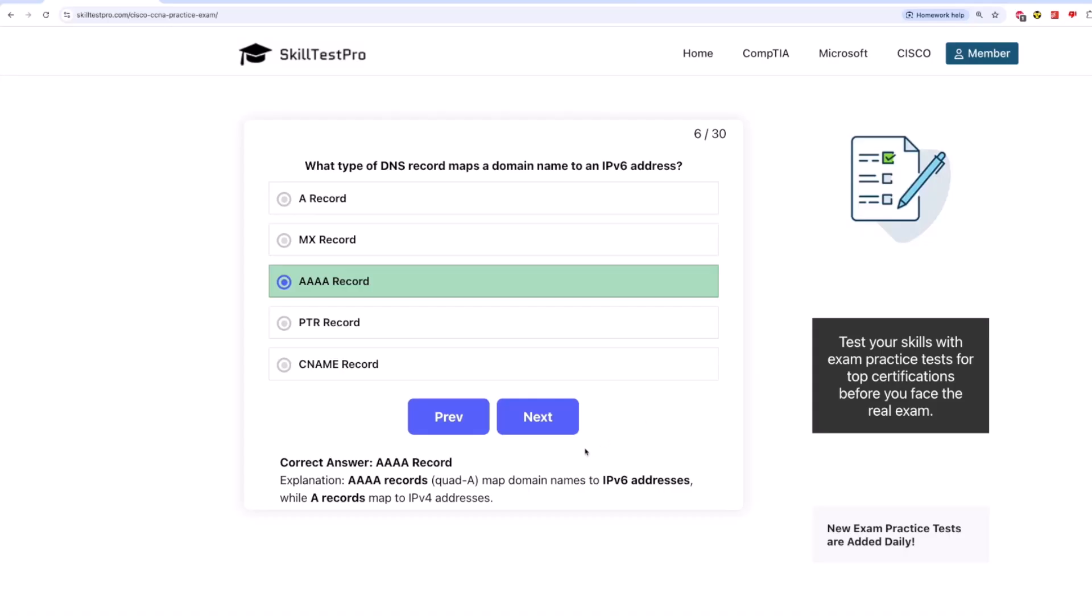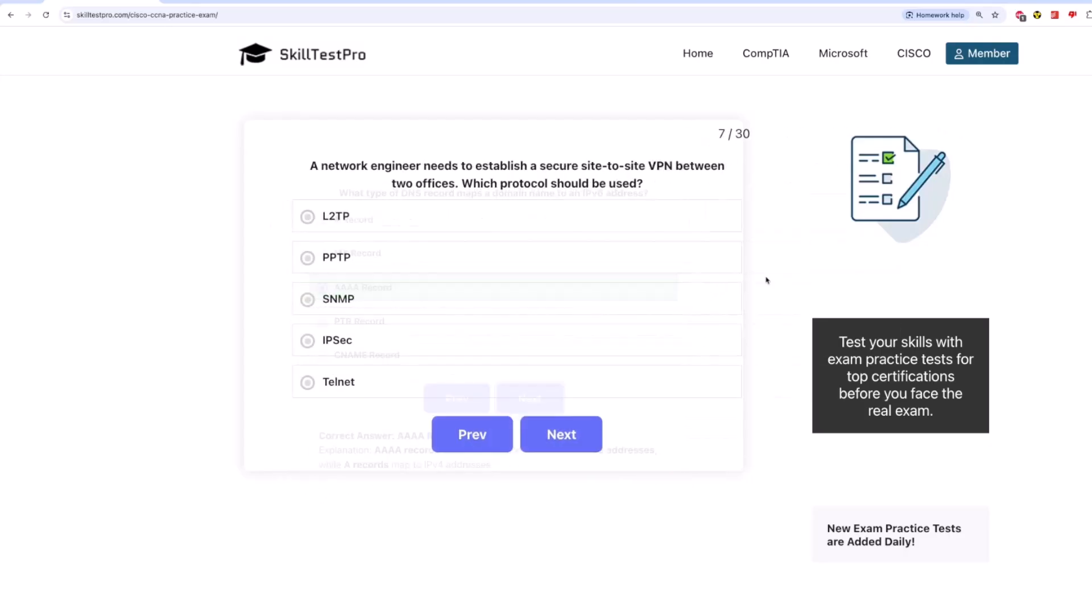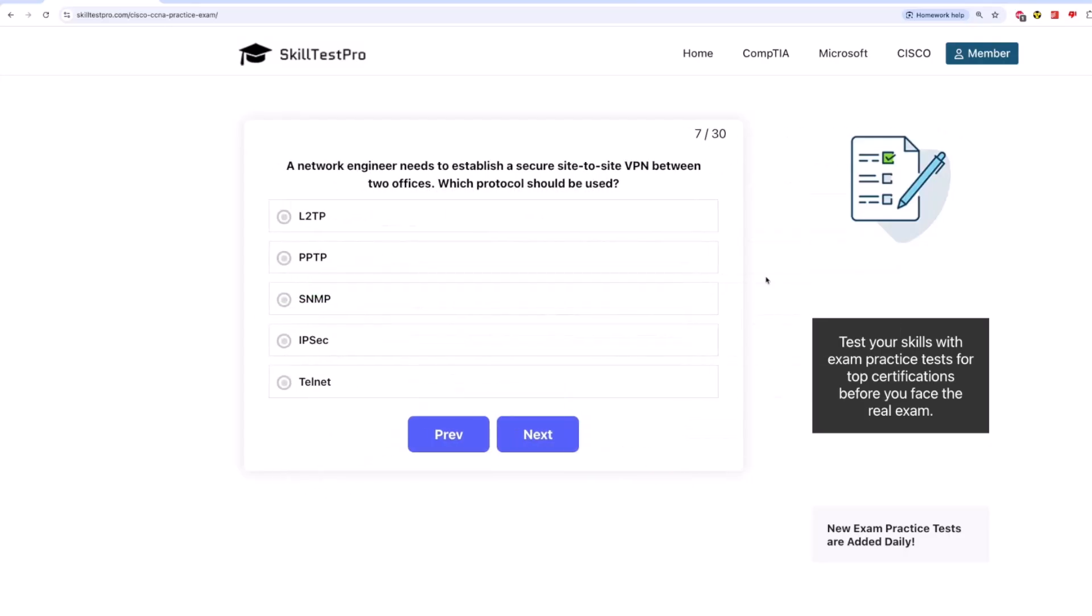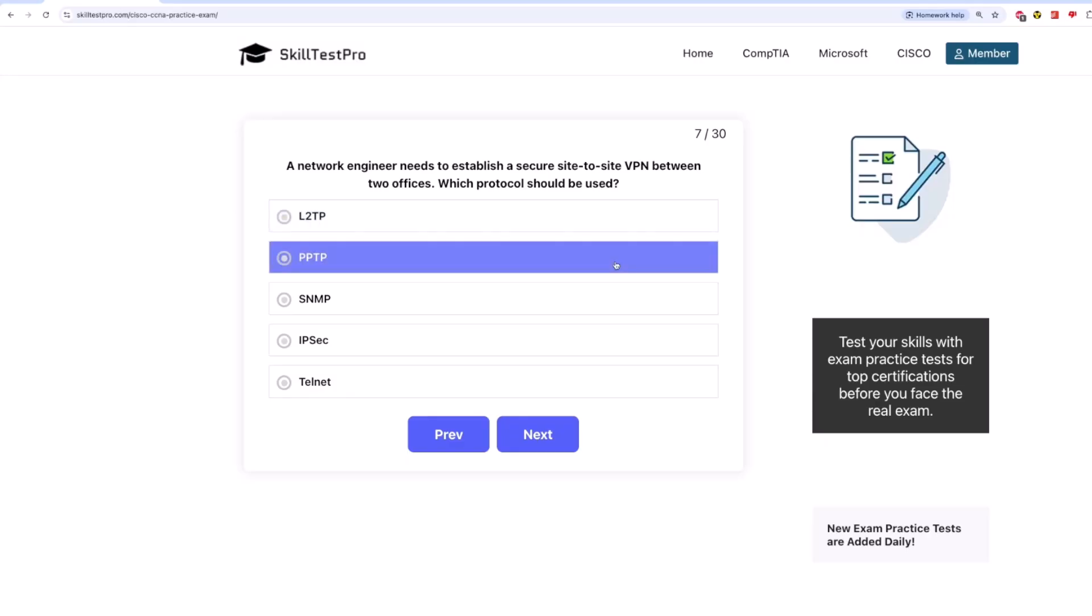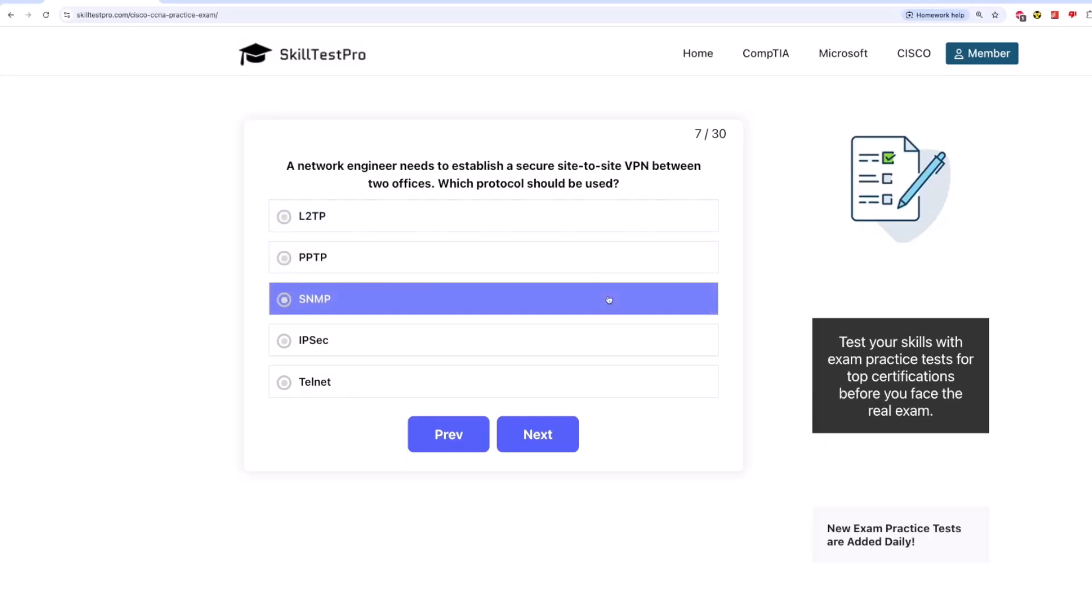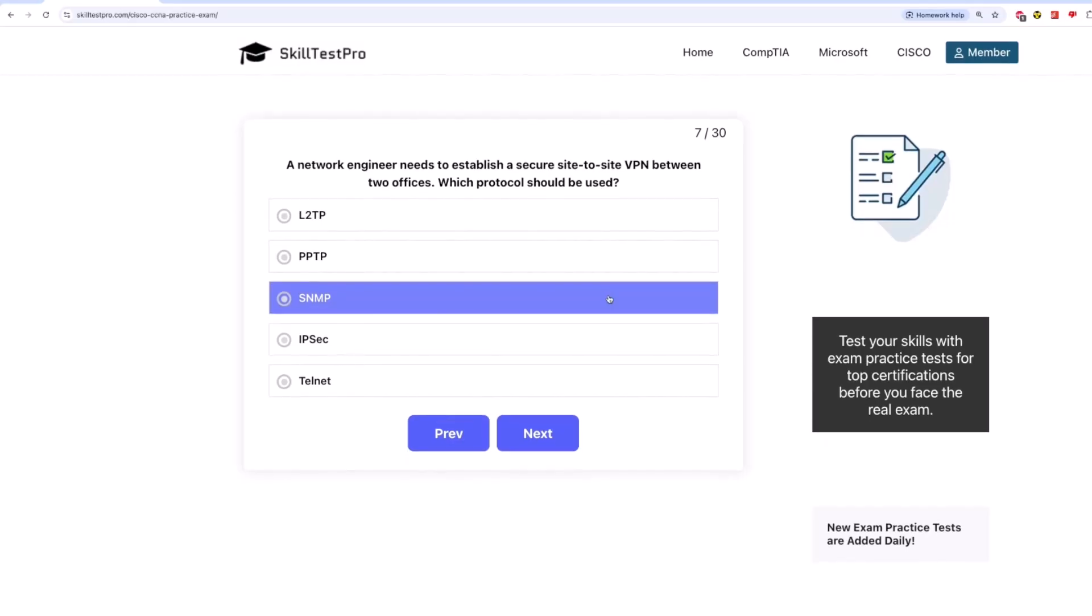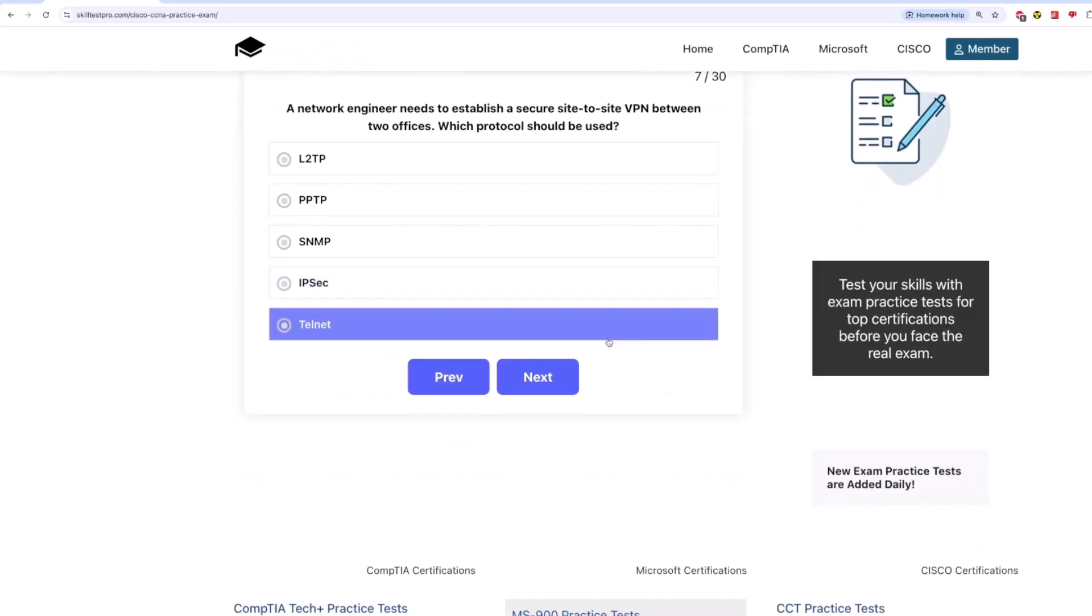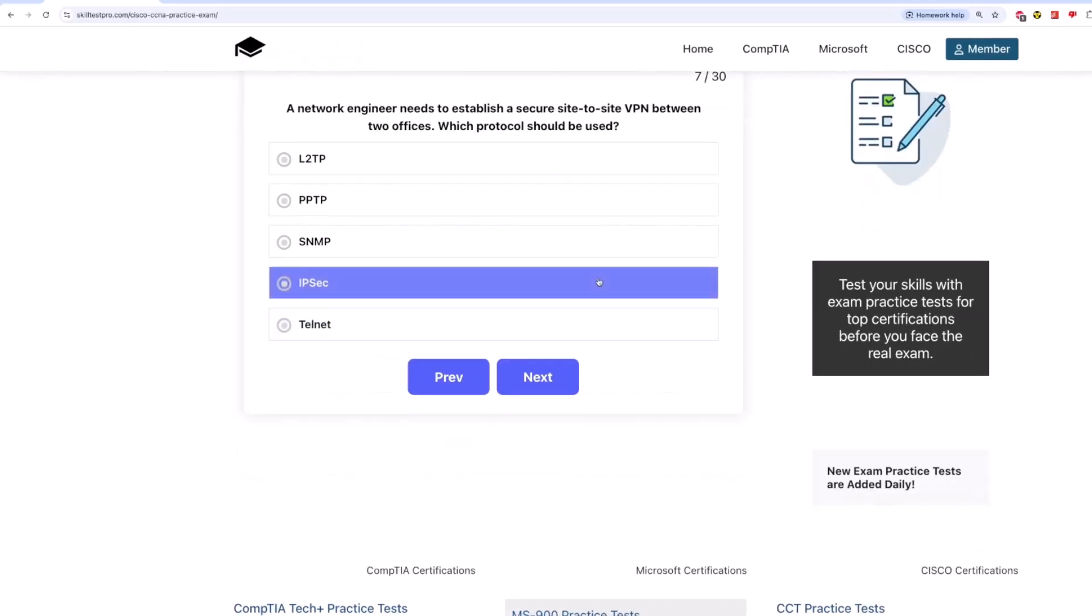Now on to question 7. A network engineer needs to establish a secure site-to-site VPN between two offices. Which protocol should be used? Is it L2TP? PPTP? SNMP? IPsec? Or Telnet?